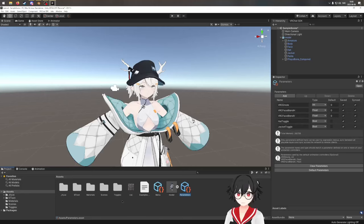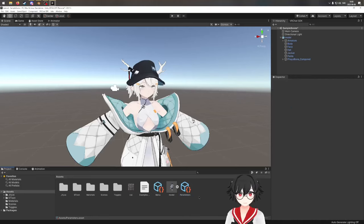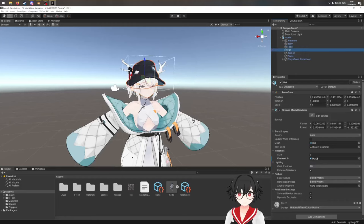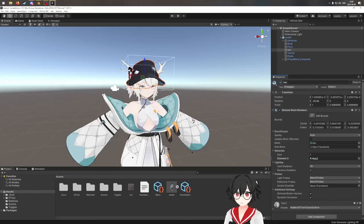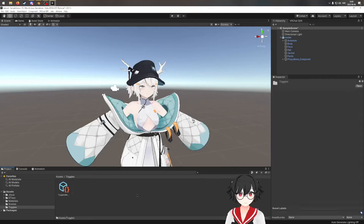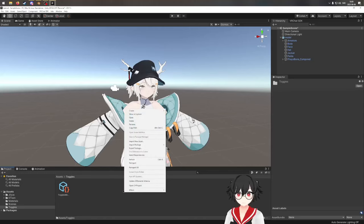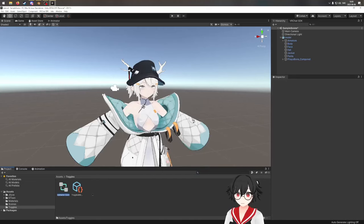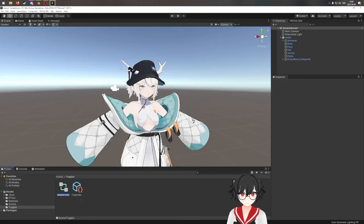Now the menu is done. Now we're going to make the animations that will actually remove the hat and jacket. When we press the toggle on the menu, the hat is going to be disabled — the animation just disables the hat, that's all it does. In order to create animations, we need an animation controller. You just create one — the name doesn't matter really, so just name it "temp".